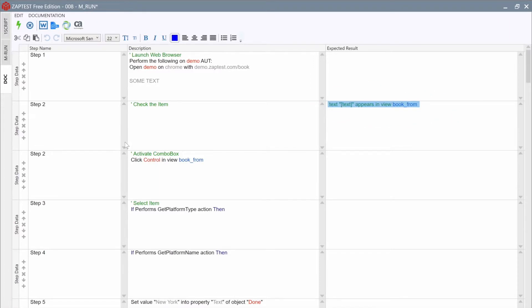When done editing, we can export the documentation to HTML or RTF file formats, or to the integrated test management tools HP ALM or CA Agile Central.